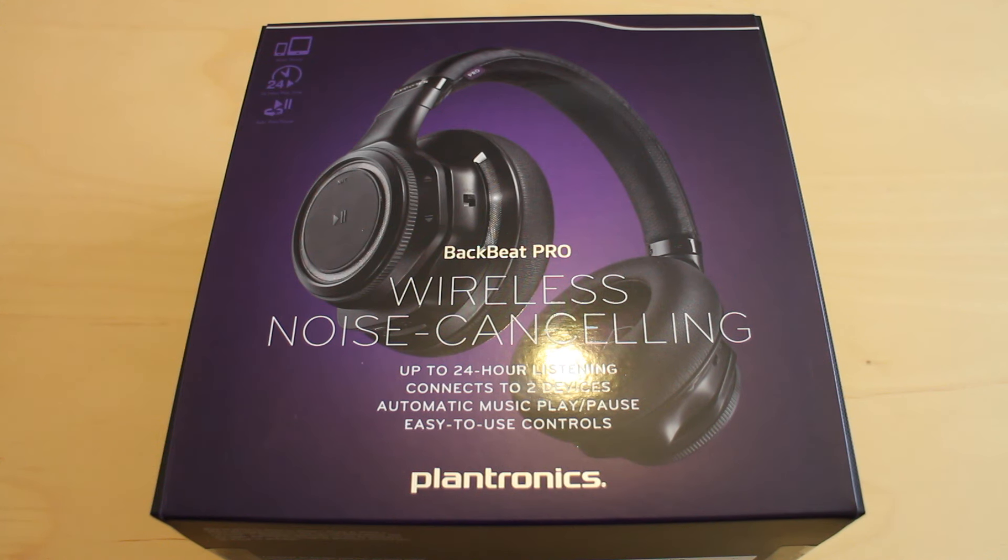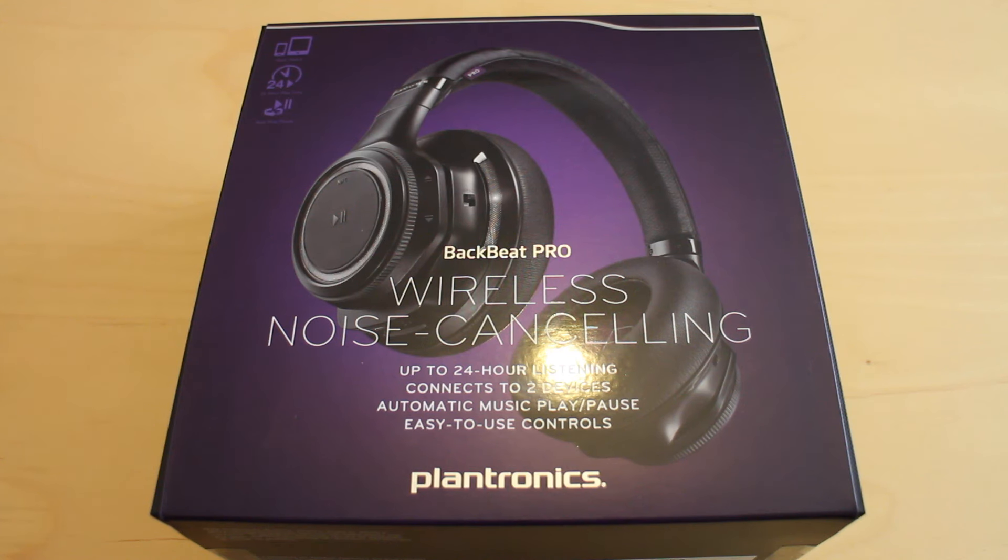Hello everyone and welcome to the Starving Dragons video unboxing of the Plantronics BackBeat Pro Wireless Noise Cancelling Headphones.